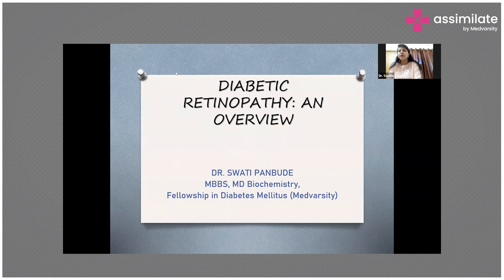An interesting survey was done on diabetic retinopathy in 2013, in which an estimate was done about causes of vision loss worldwide. Diabetic retinopathy was found to be the fifth leading cause of visual loss in patients with diabetes.